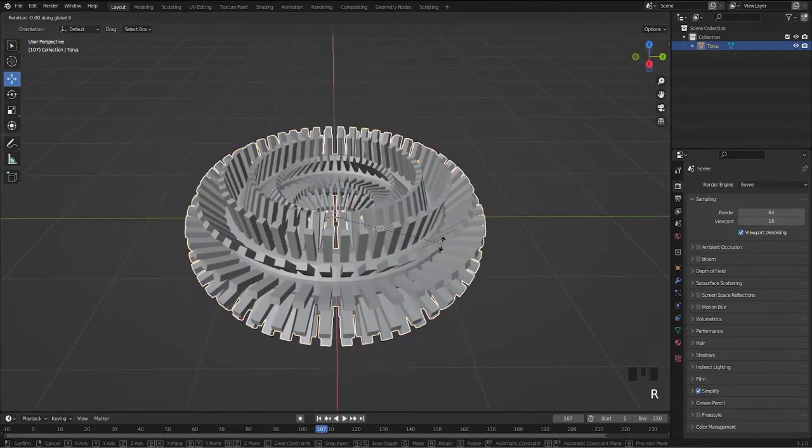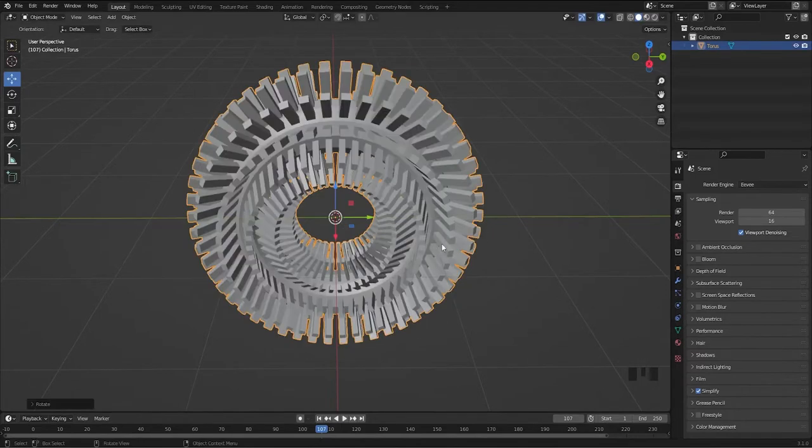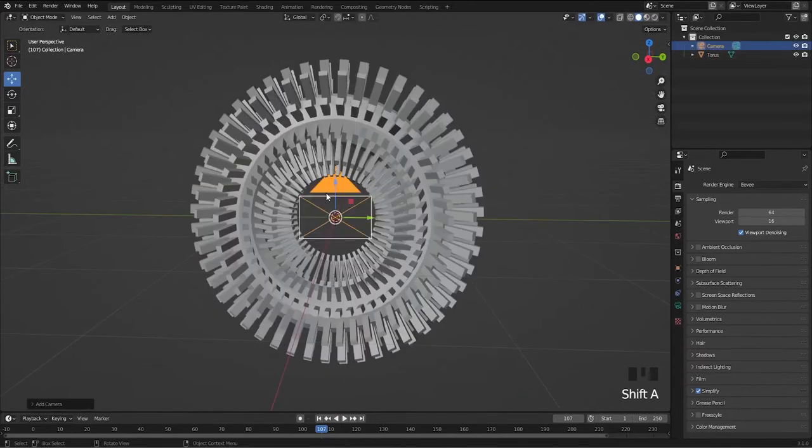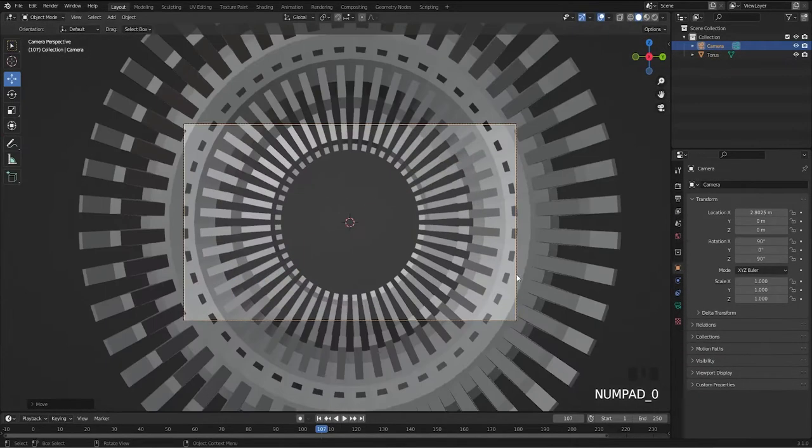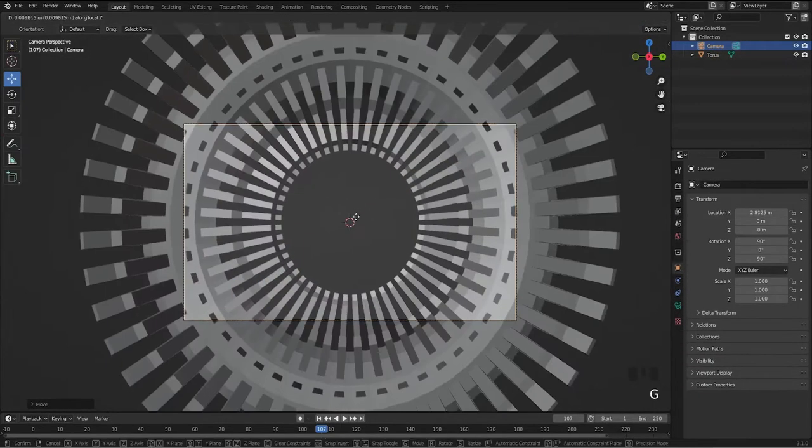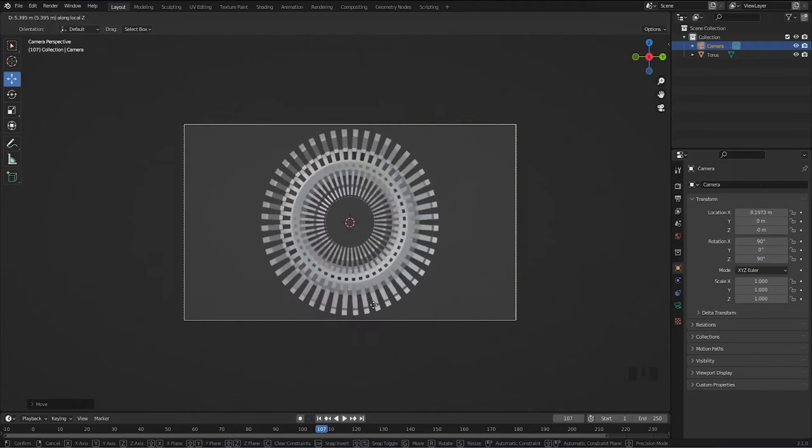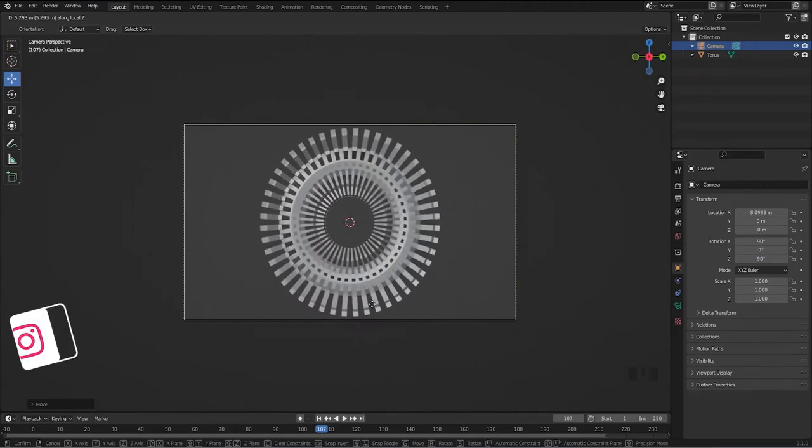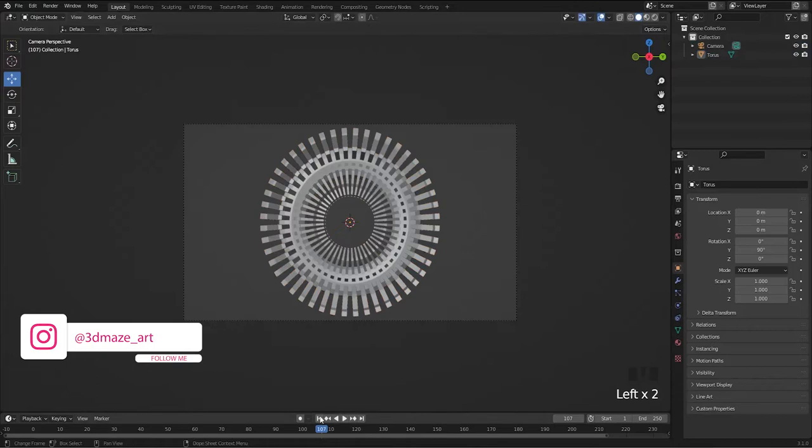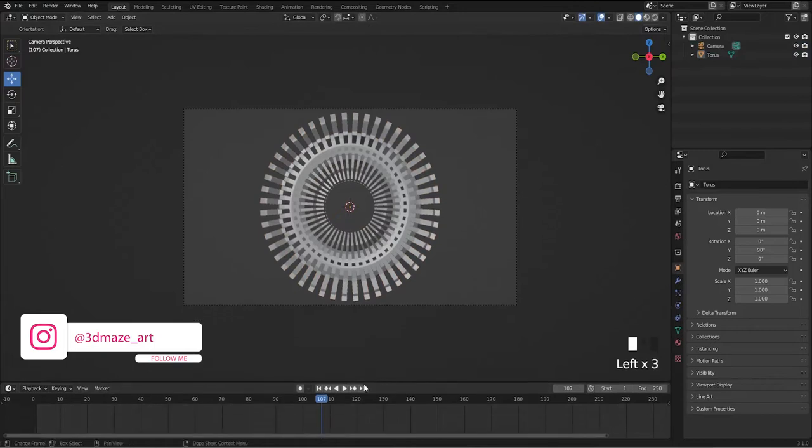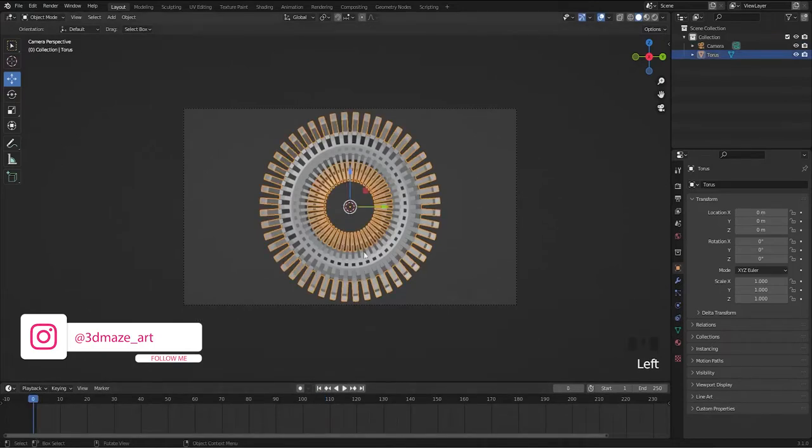Rotate it along the y-axis, add a camera, and animate the rotation along the x-axis by adding keyframes.